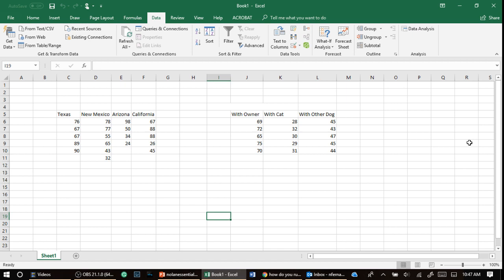Now remember, a one-way ANOVA - notice that I'm not just giving the second adjective of between or within because I'm going to do both. But the first thing when we say one-way or two-way, we're talking about the independent variable.